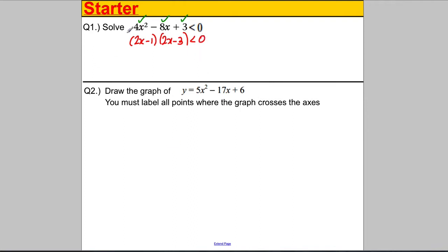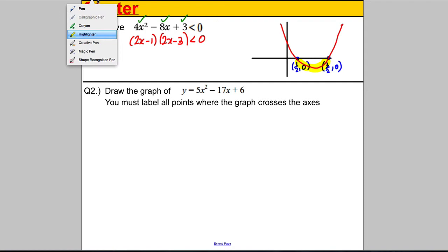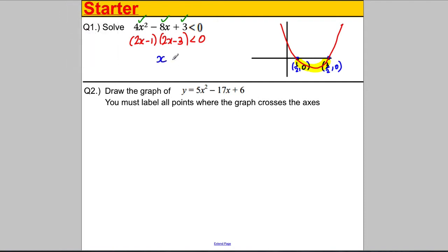Now we have to be super careful. With quadratic inequalities, we must sketch the graph in order to find the region. If we were to solve this equal to 0, we'd have roots at x = 1/2 and x = 3/2. It's a U-shaped graph. We are looking for when the graph is less than 0, so the answer is x is greater than 1/2 and less than 3/2.